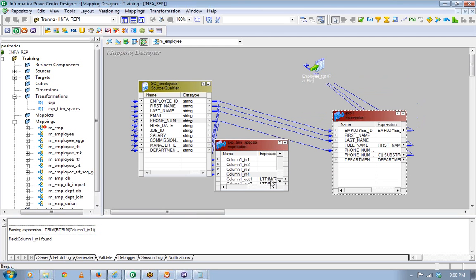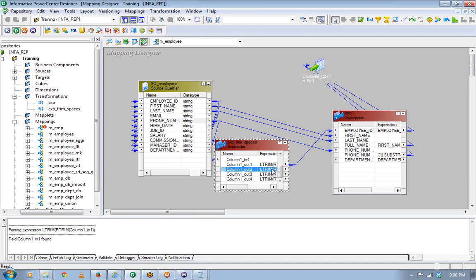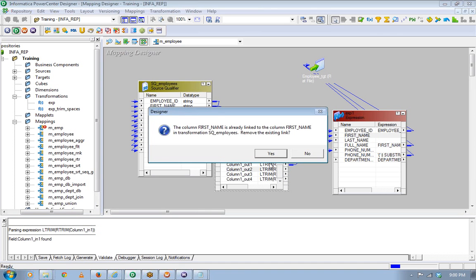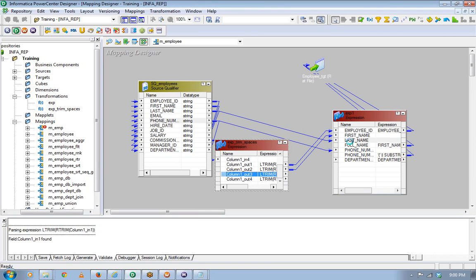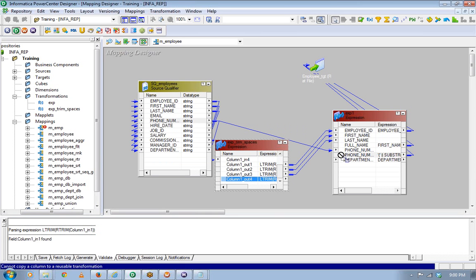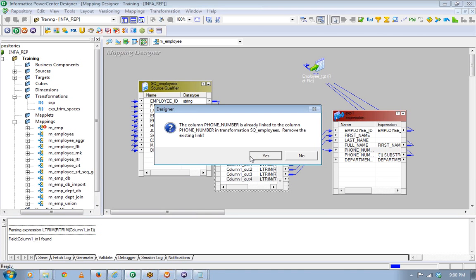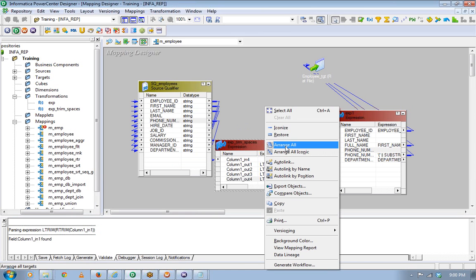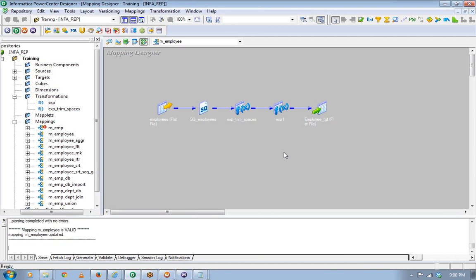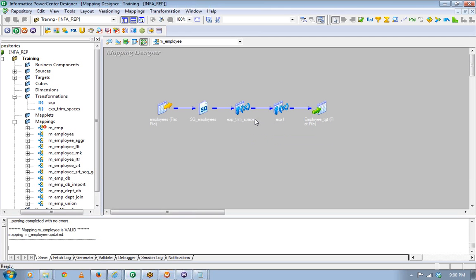The trim function — if it trims both left and right, then we are good with trim alone. That's the whole purpose of a reusable transformation. If you know a single functionality will be reused multiple times across different mappings, you can create reusable transformations and keep using them in multiple mappings.